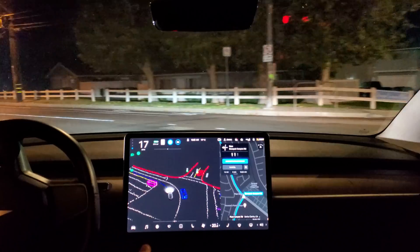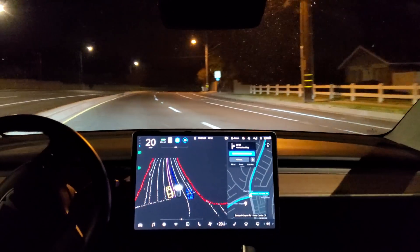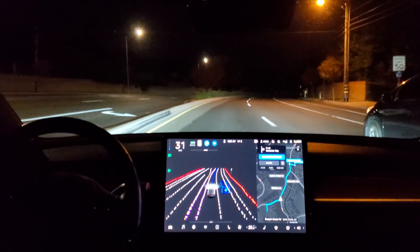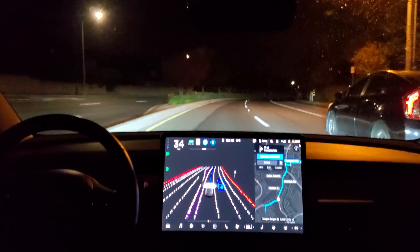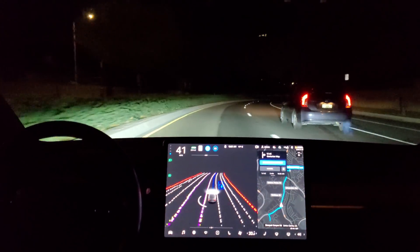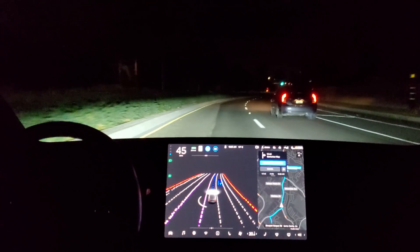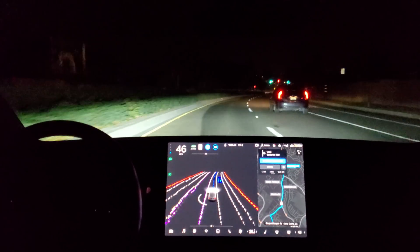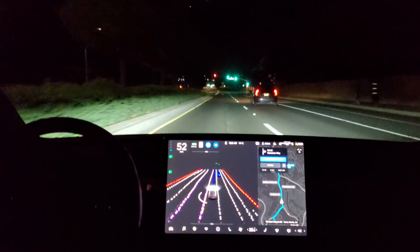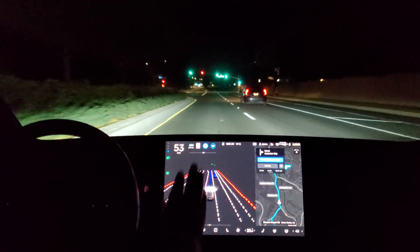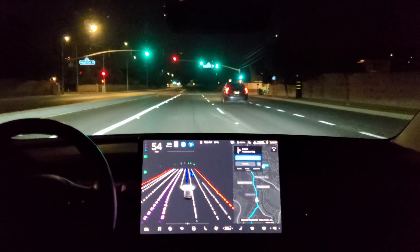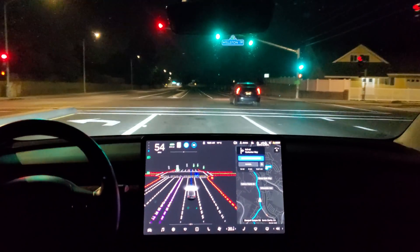It's very smooth and confident. I like this new stack up here. It's easier to see all this information at a quick glance, including the wheel to engage FSD beta.